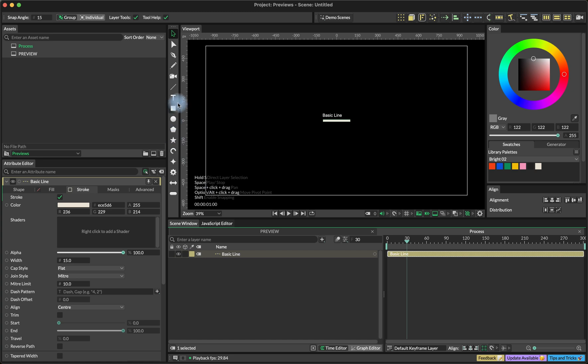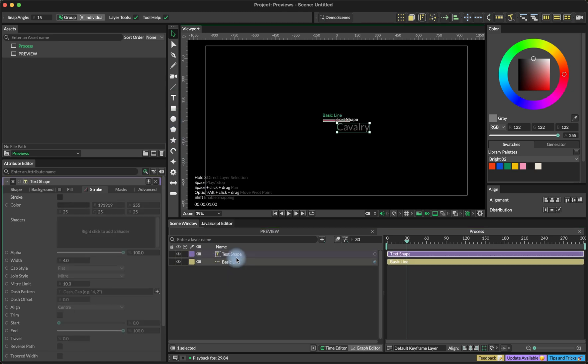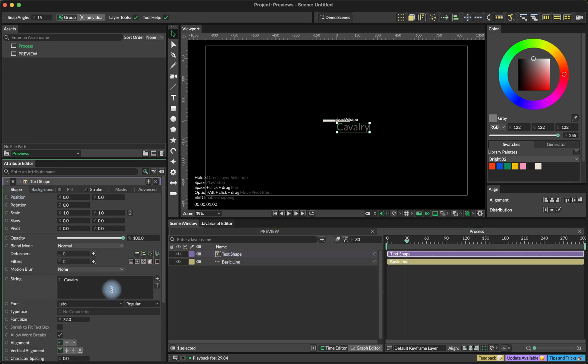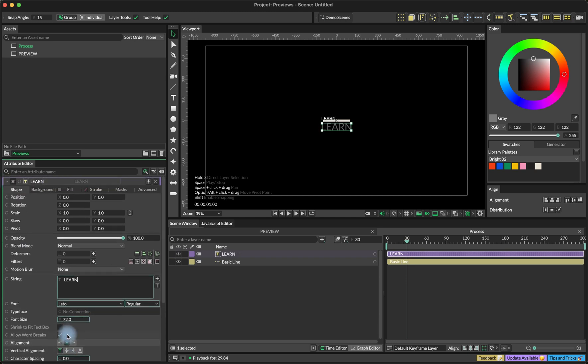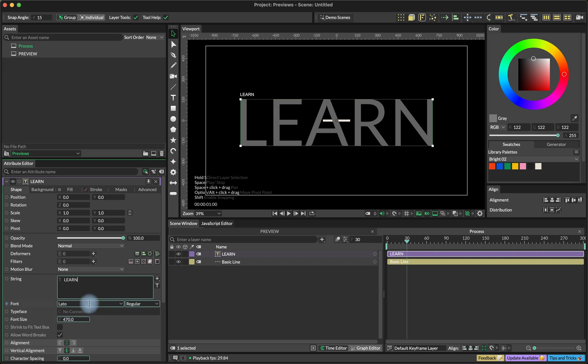And I'm also going to create a text shape and type our word learn here. Center it and set the size to 470.